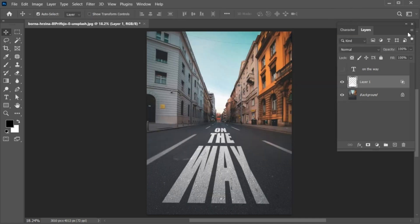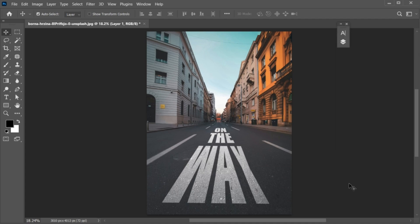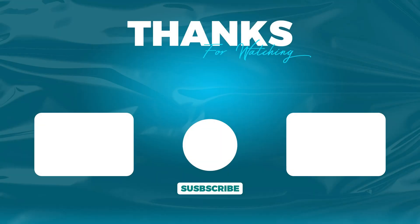If you have any questions, you can ask in the comment section. Subscribe to my channel and hit the bell icon for more updates.